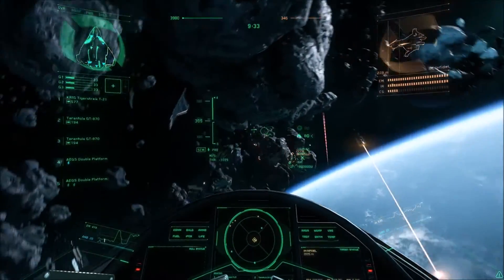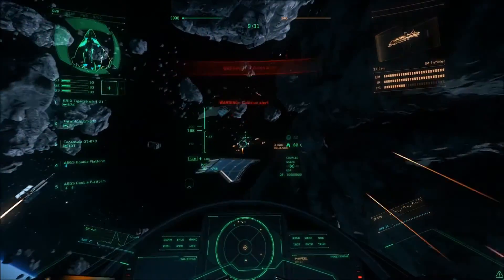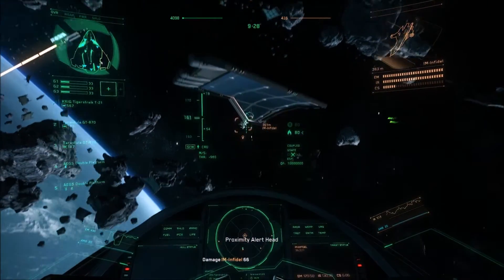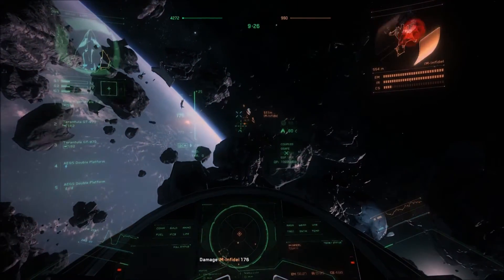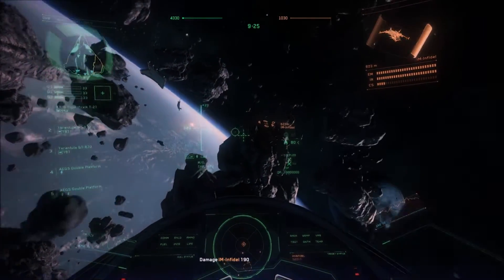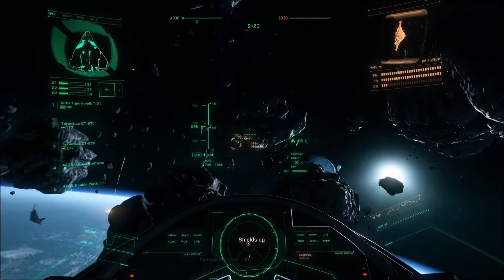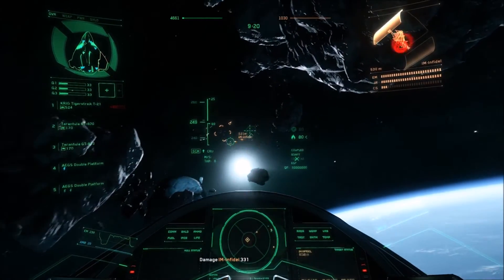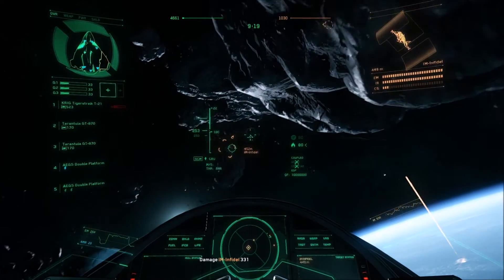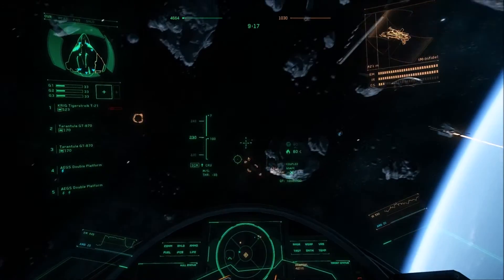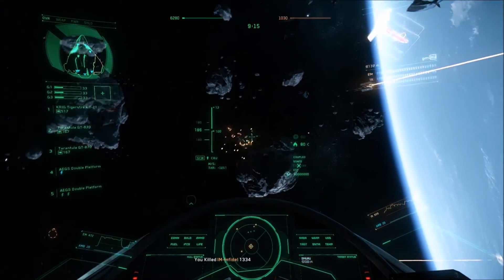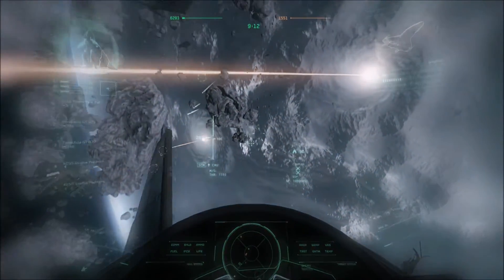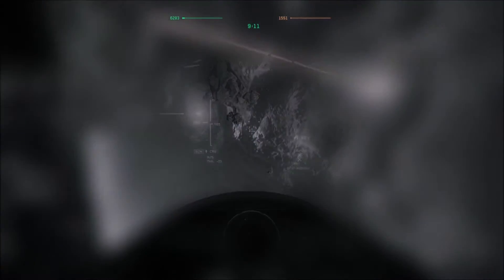First thing you're going to have to do is set up your ED Tracker. This online guide is a good resource to teach you how to do that, but for Star Citizen we're not going to have to use OpenTracker. The link to the guide I use to set up ED Tracker is in the description, and I highly recommend downloading OpenTrack as well as the profile listed on that guide. It's very useful for other games such as IL-2 Sturmovik.